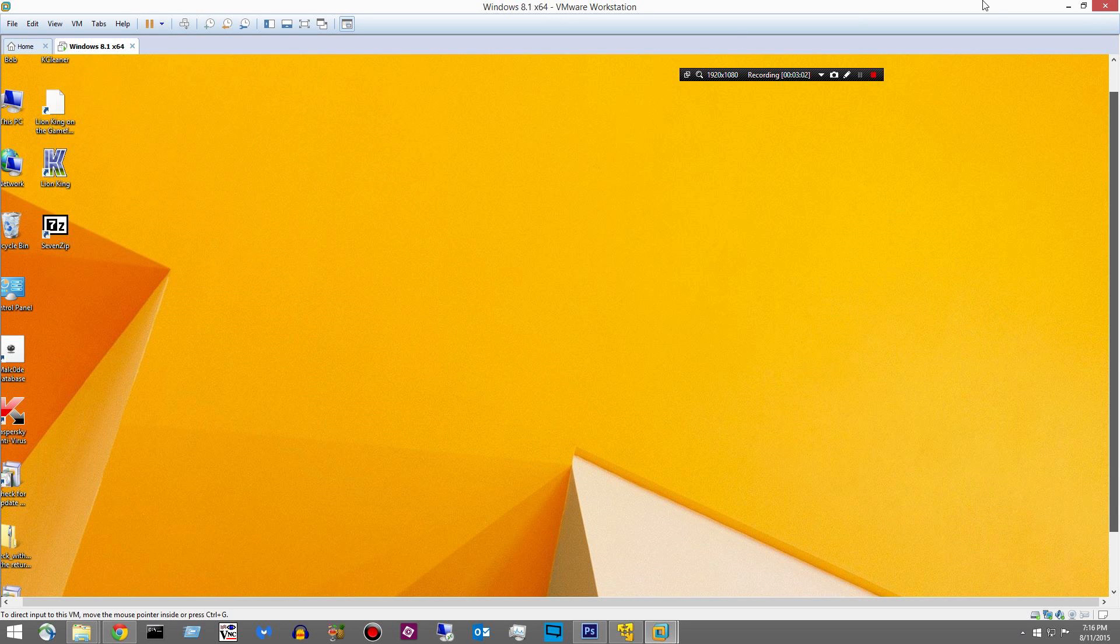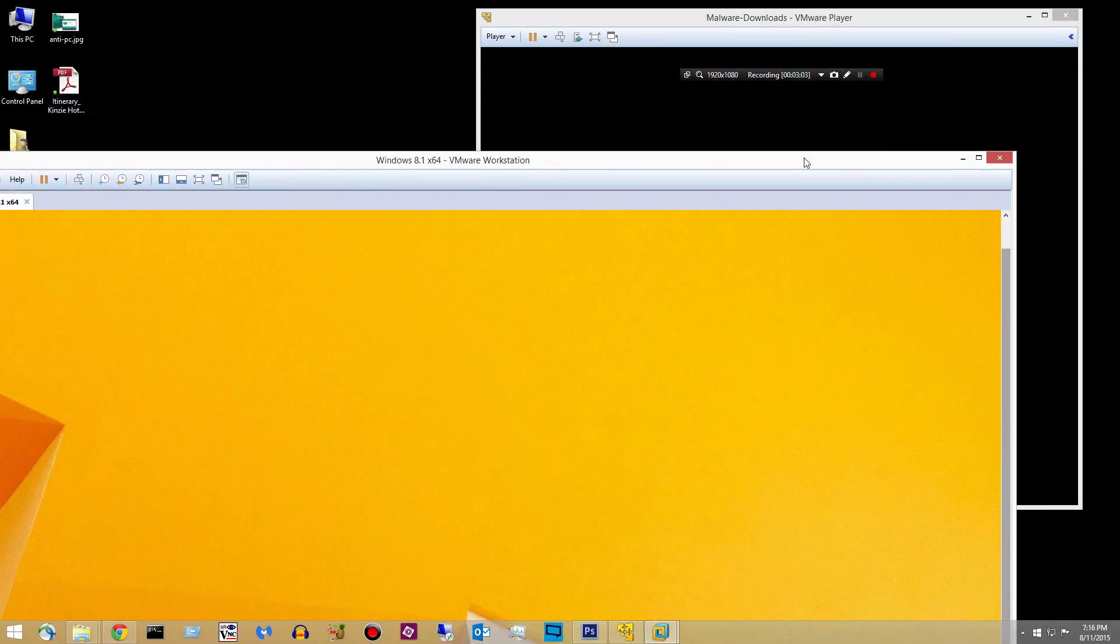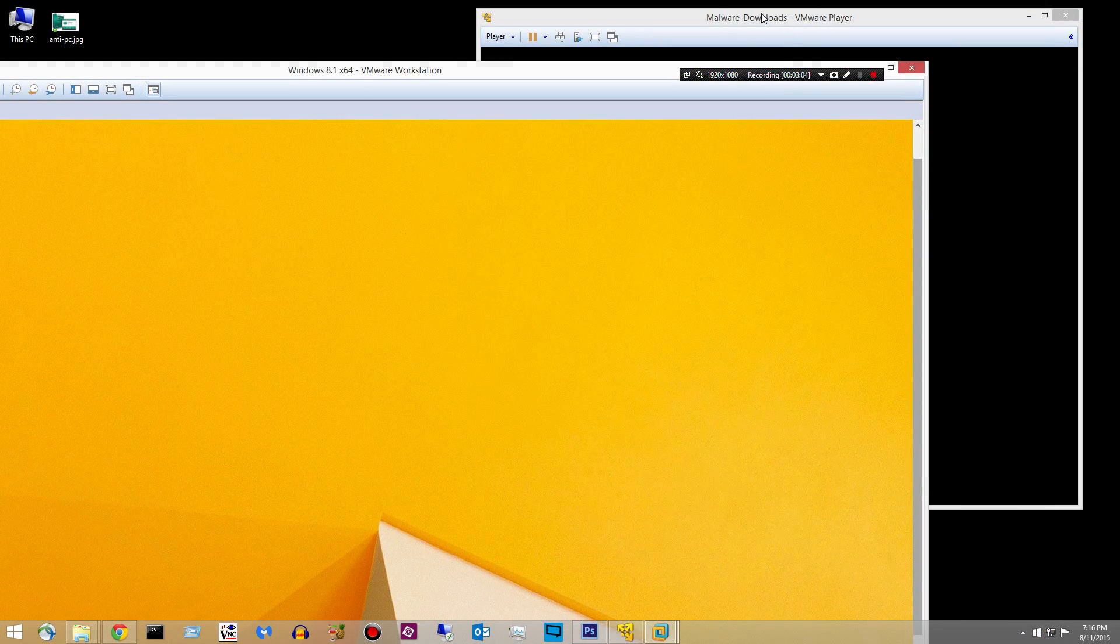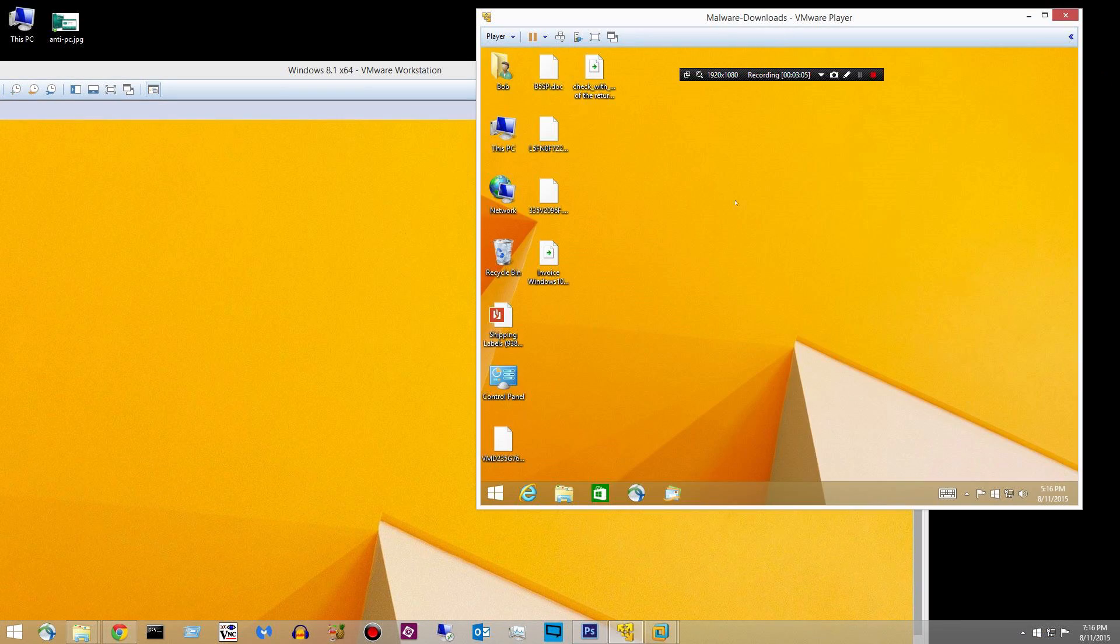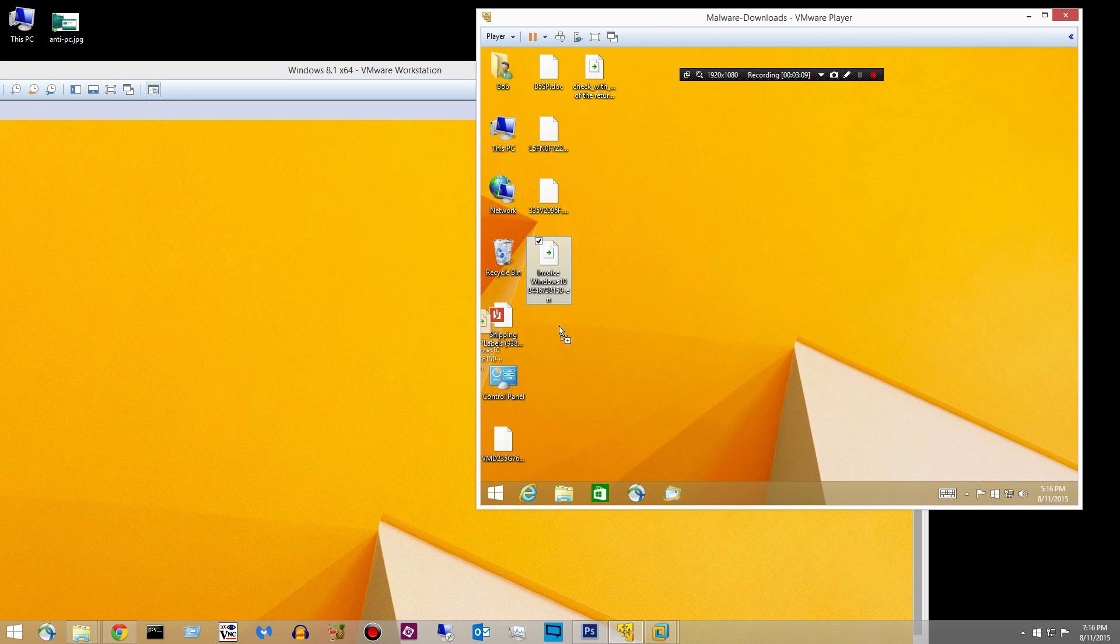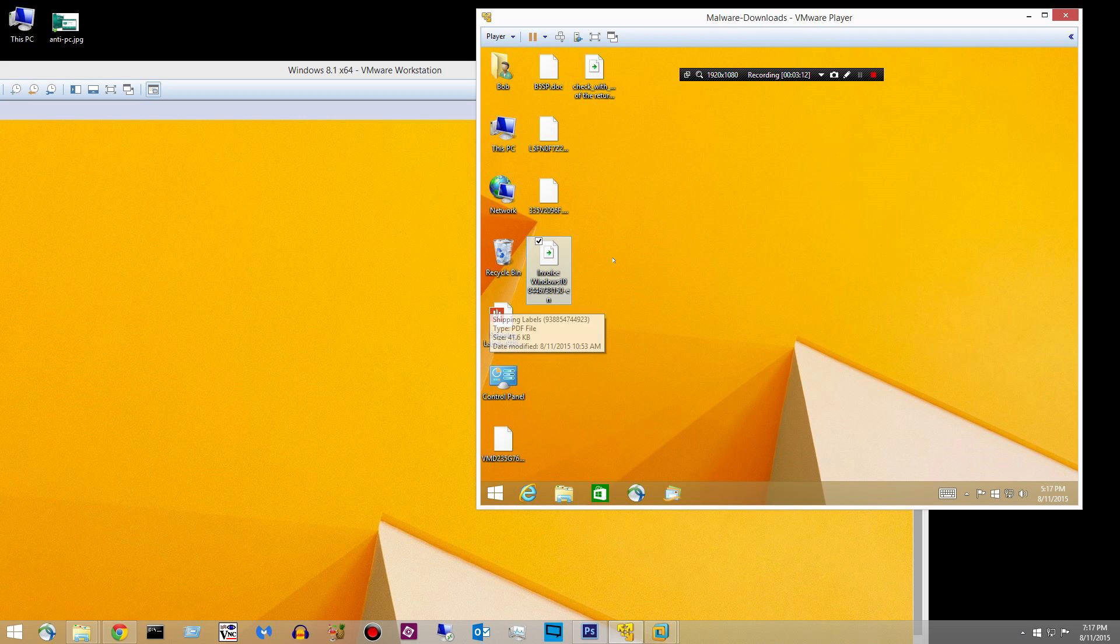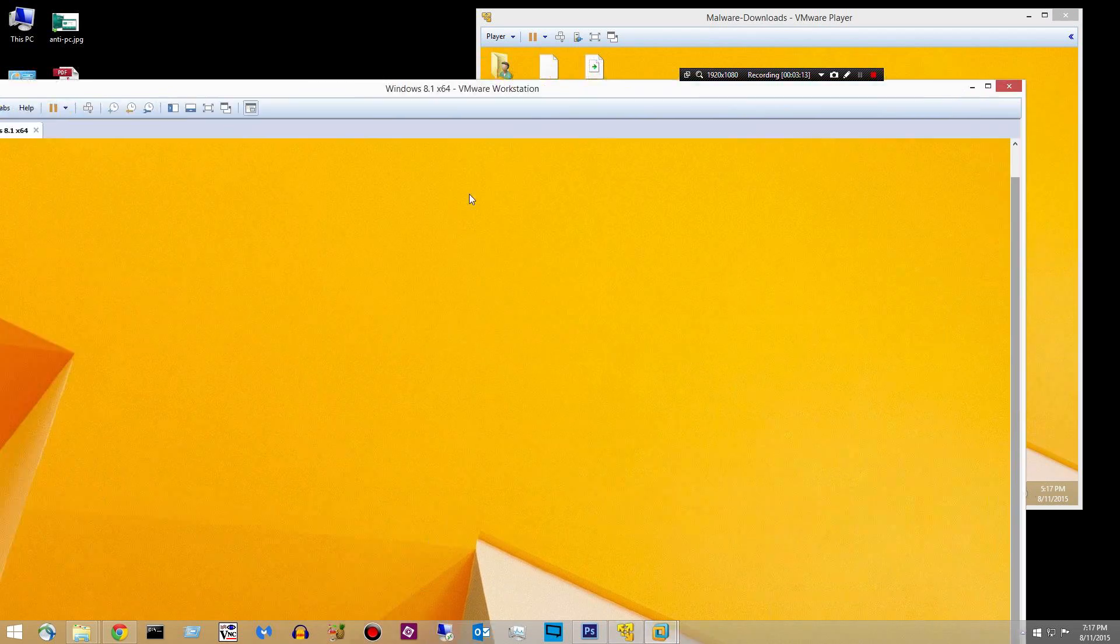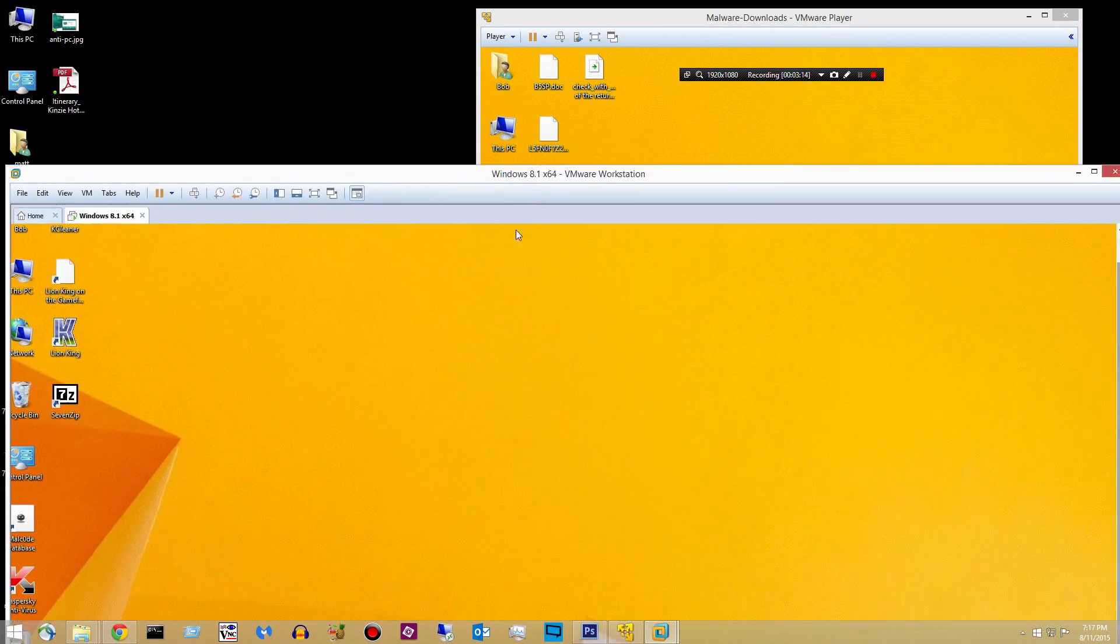We'll see if it pops up again. Let's go ahead and take a look at some of the malware I got today. I know I can drag and drop, or I could earlier. Don't make me look like a friggin' idiot.